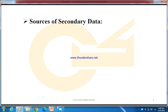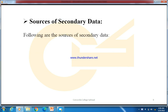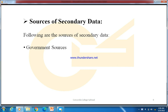Now let's discuss the sources of secondary data. The first is government sources — for example, the publication of the statistical division, federal and provincial bureau of statistics, agriculture, industries, etc. You can collect secondary data from these sources. The next is semi-government sources — for example, the State Bank of Pakistan, municipal committees, industry councils, etc.